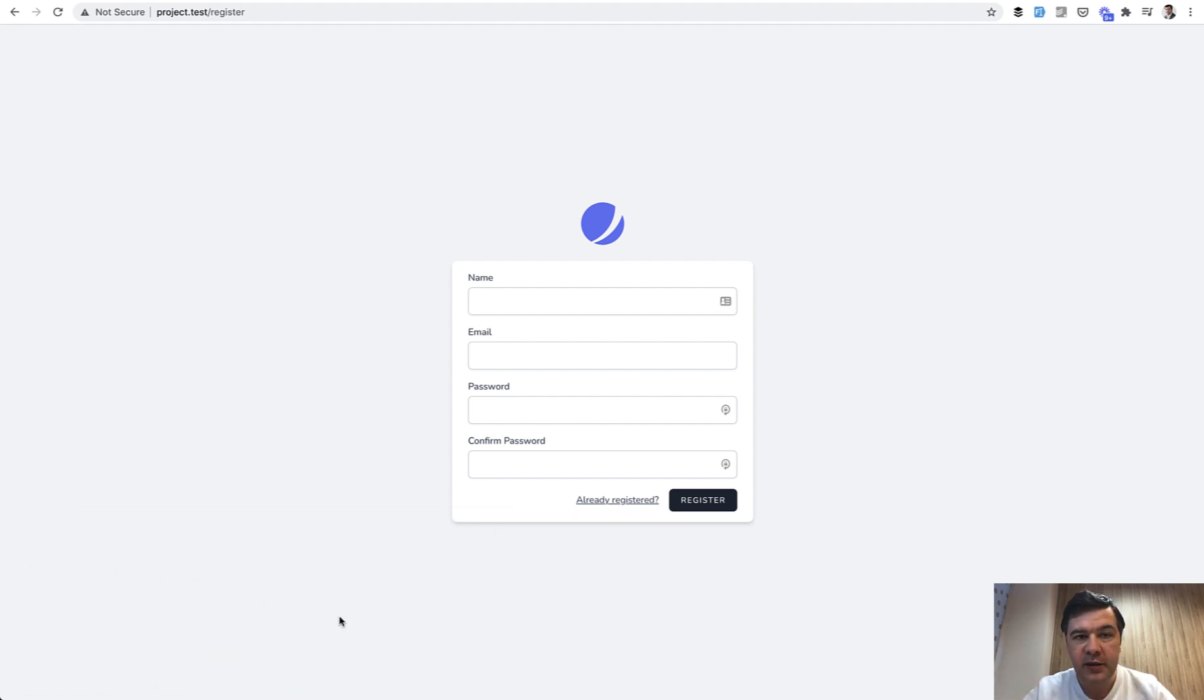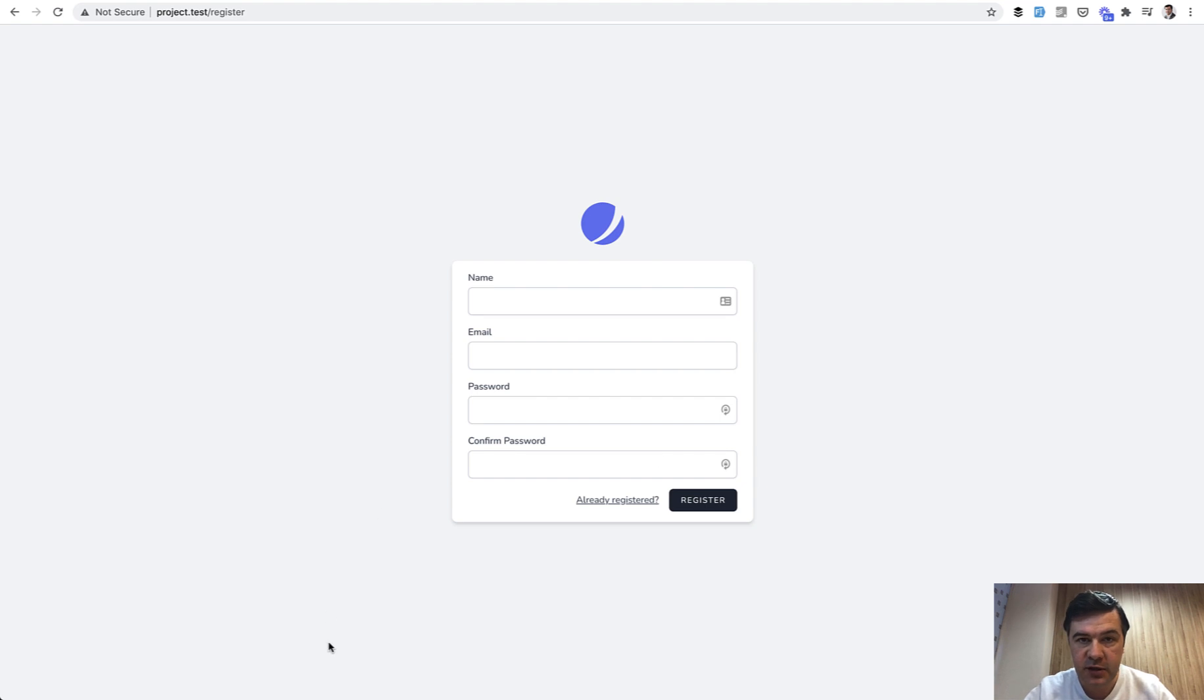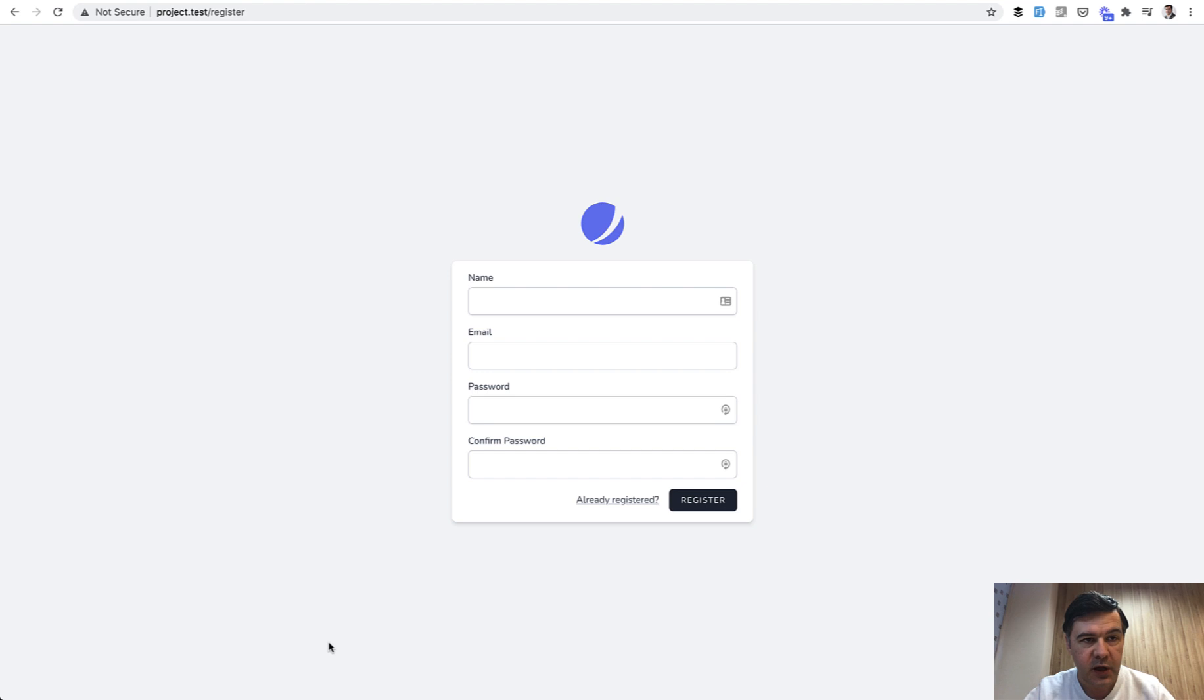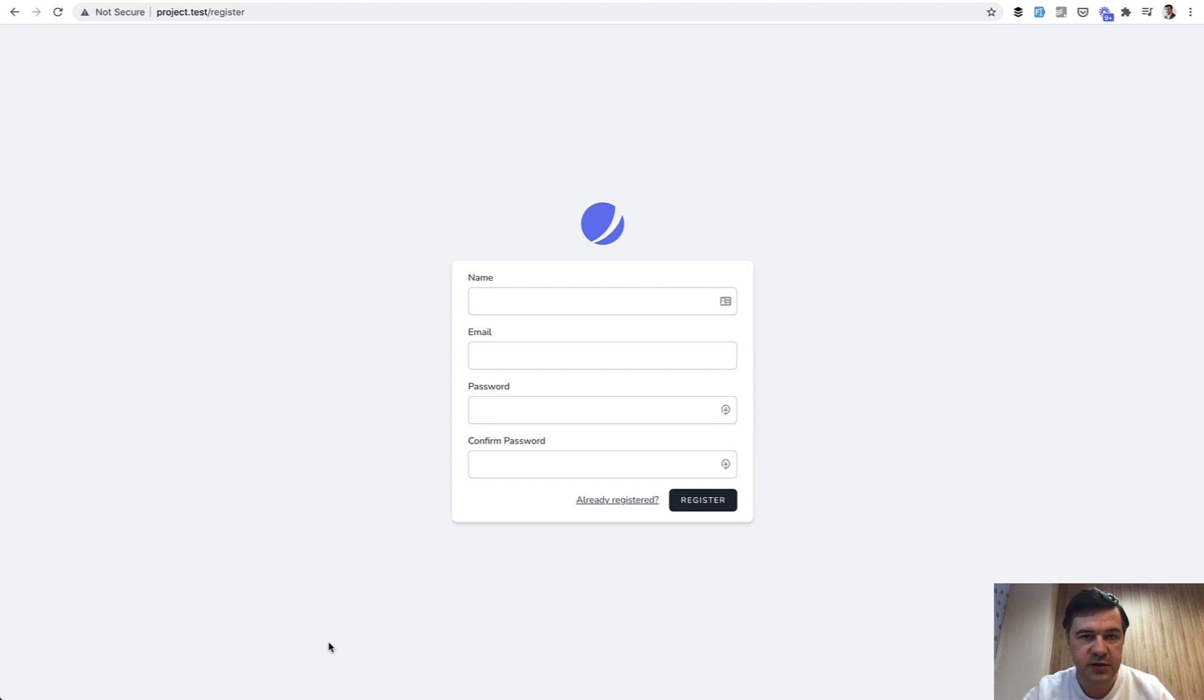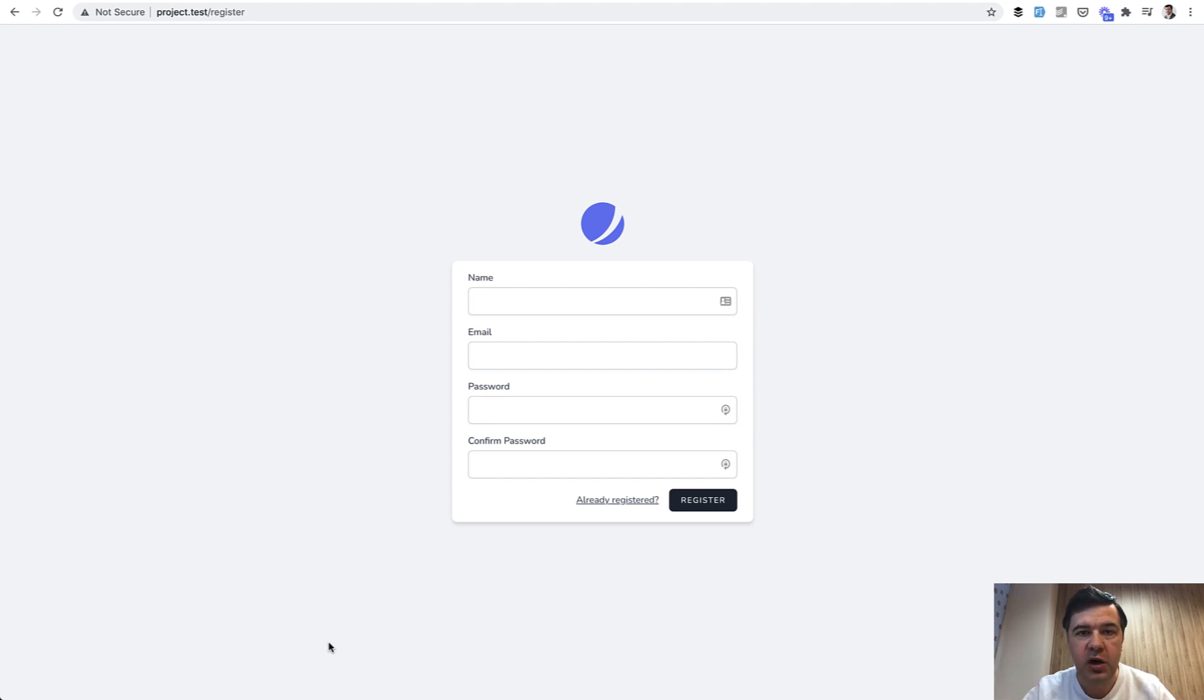We will add those to the model and the migration, then we will add the fields here, partly using blade components of Jetstream and partly not, and then finally in registration we will see the actions folder and the files that come from Laravel Fortify which are responsible for registration. So let's go!